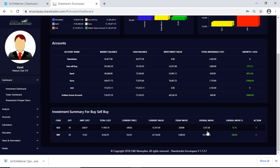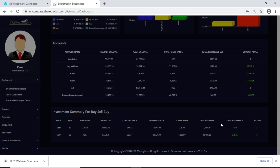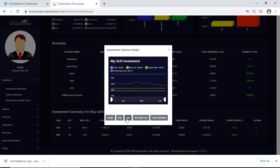The overall move shows how this share has performed since I bought it — in rands — and you also have an overall move percentage which is percentage-wise. Then I have an action button. If I click on my action button I get a window that gives me an option to sell or set my stop loss, and I can also buy additional shares in the company. I'm going to click close window.